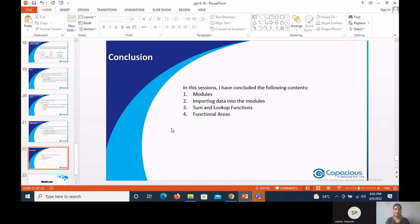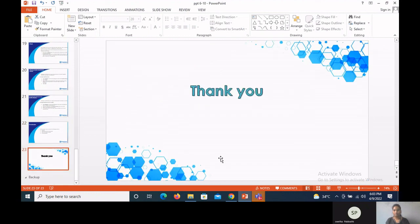This is the conclusion. In this session I covered the following topics: modules, importing data into modules, SUM and LOOKUP functions, and functional areas. Thank you.